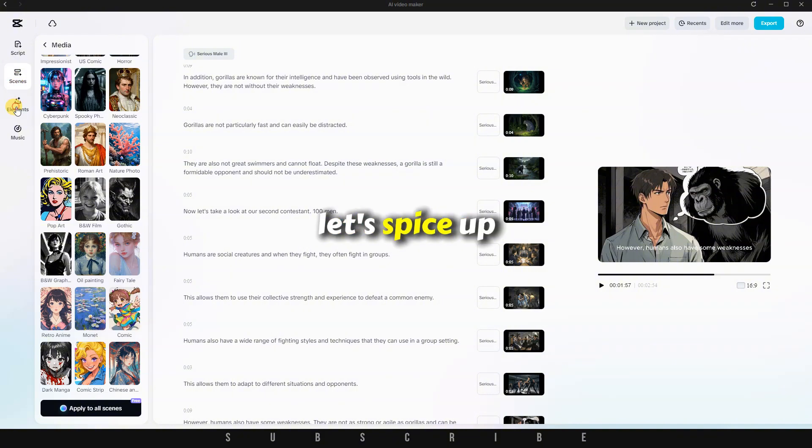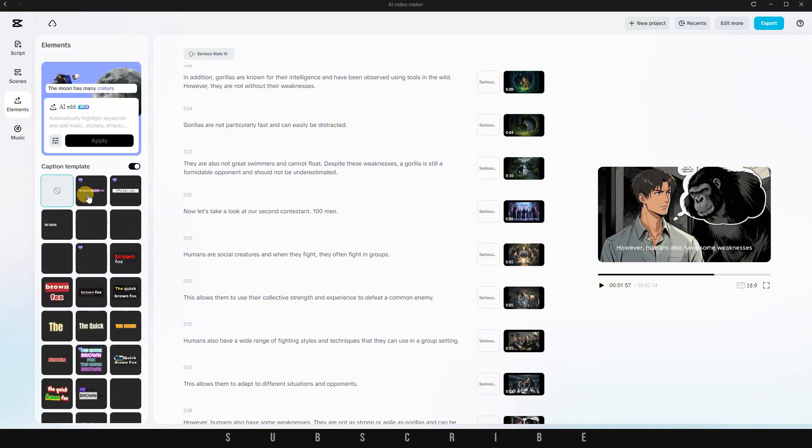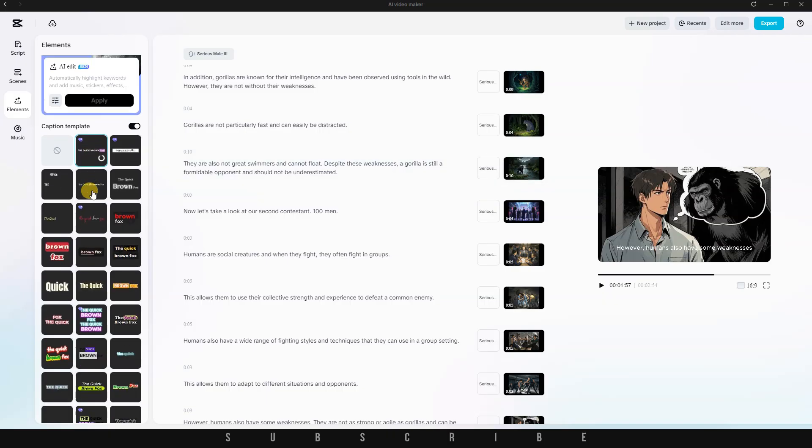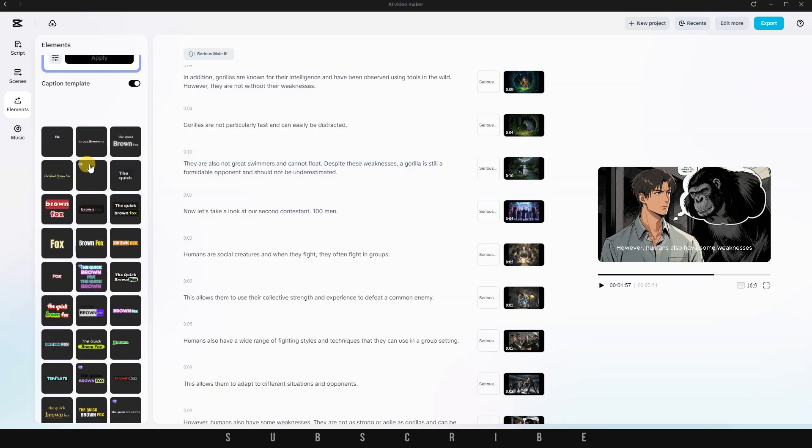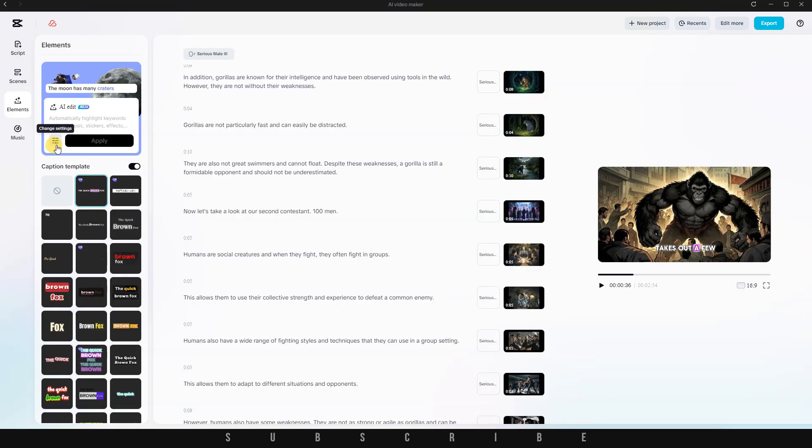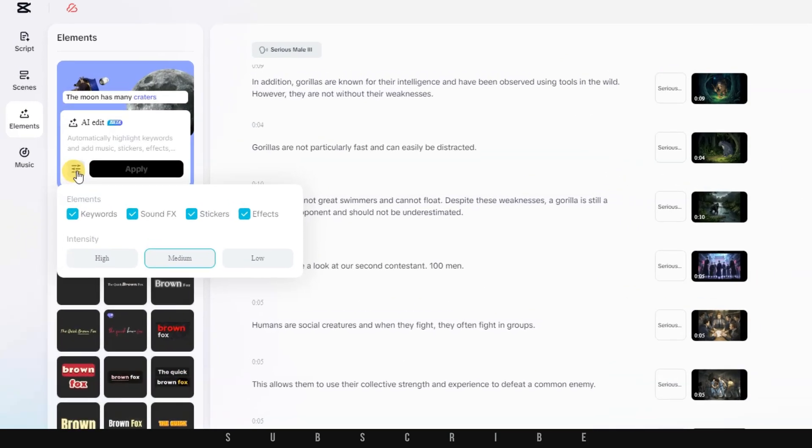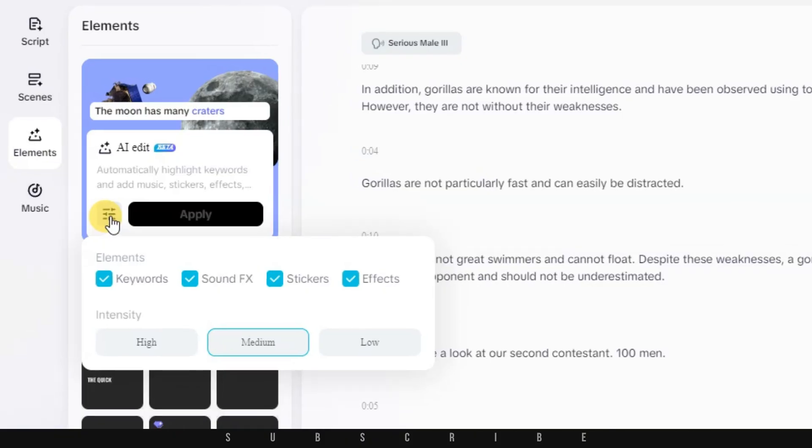Let's spice up the video a little more by clicking on Elements. Here, you can choose from a long list of stylish caption options to overlay on your video. You also have the option to let CapCut's AI handle it all for you. It can automatically select fitting graphics, sound effects, and even background music.